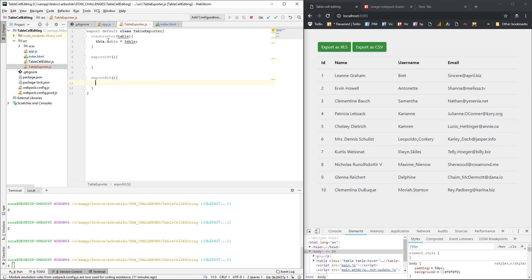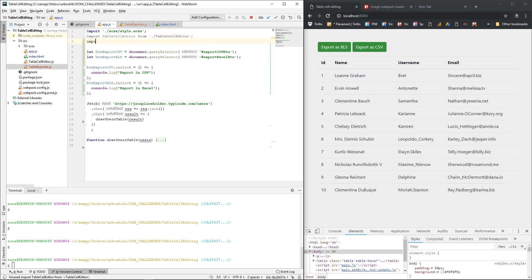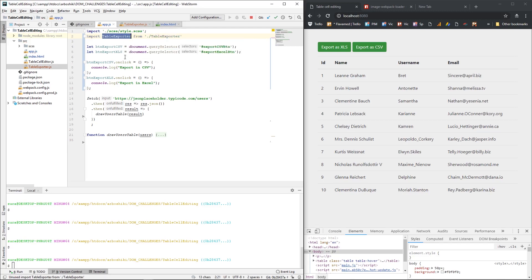So when I call exportCSV, this will open the download dialog for CSV, and the second one will open the download dialog for Excel. I'm going to create an instance of this TableExporter — I'm going to import this TableExporter class and create an instance of it.